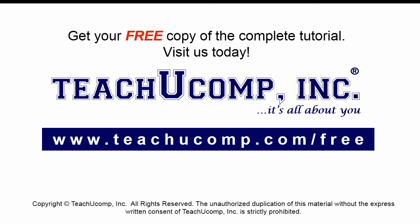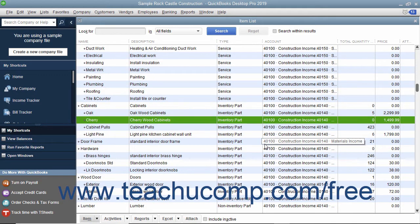Get your free copy of the complete tutorial at www.teachucomp.com/free. When you receive inventory items from a purchase order, you have to enter the items into inventory to sell them within your sales forms. Sometimes you receive these items without a corresponding bill.